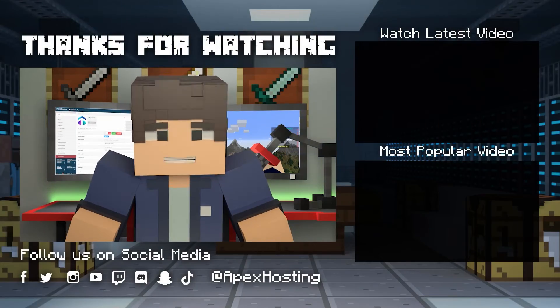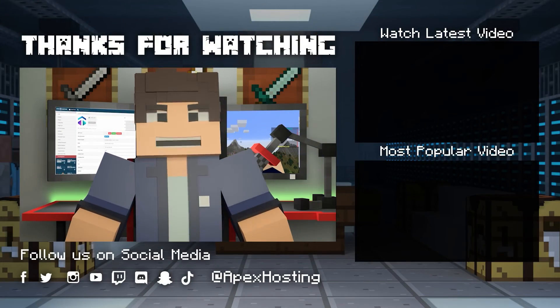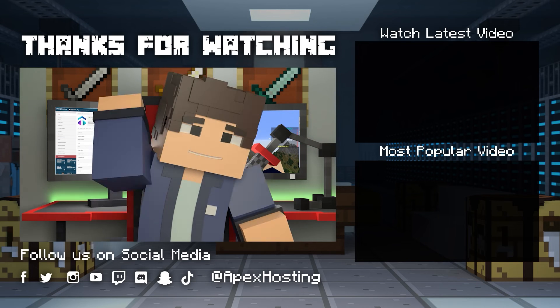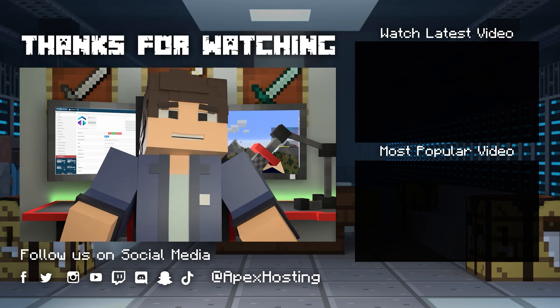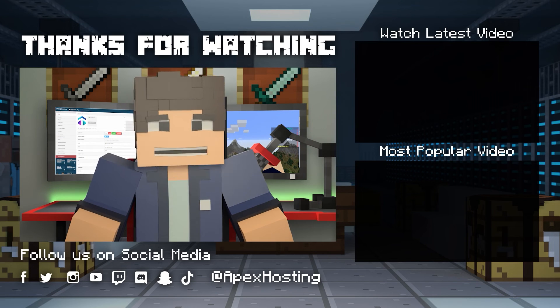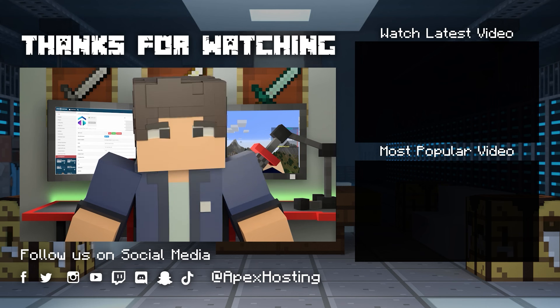Thanks for watching. If you want to see more great content like this, then subscribe or click these videos. Until next time, gamers.